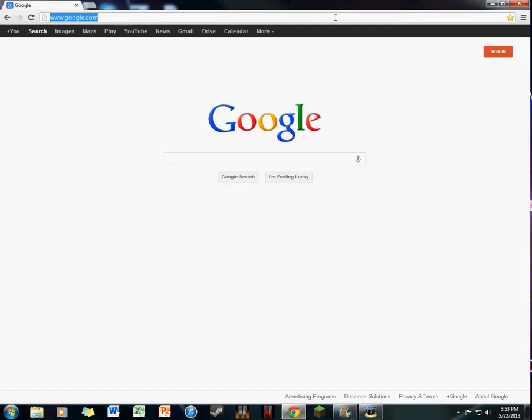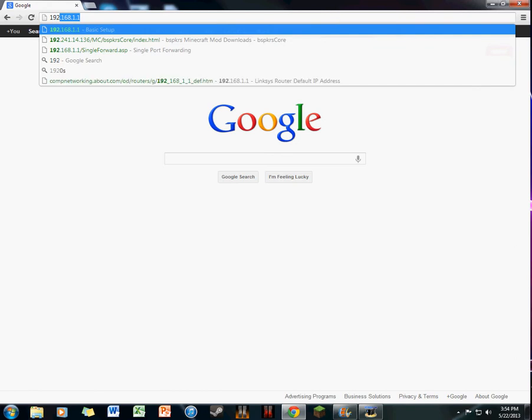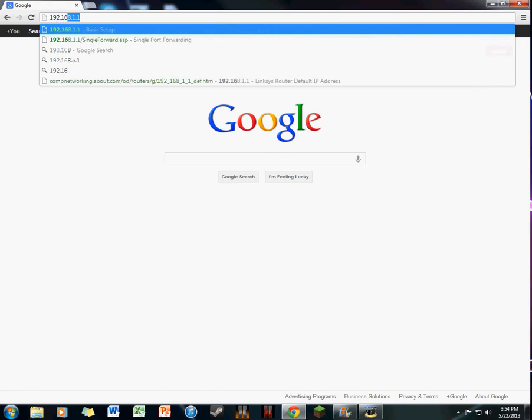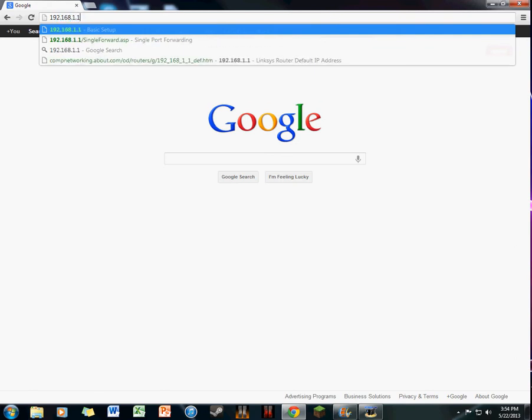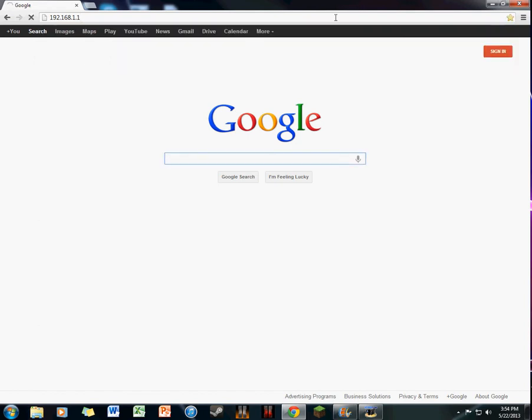What you need to do first is go to your internet browser and type in 192.168.1.1, which is the default gateway. Once you have done that, it's loading a little bit.